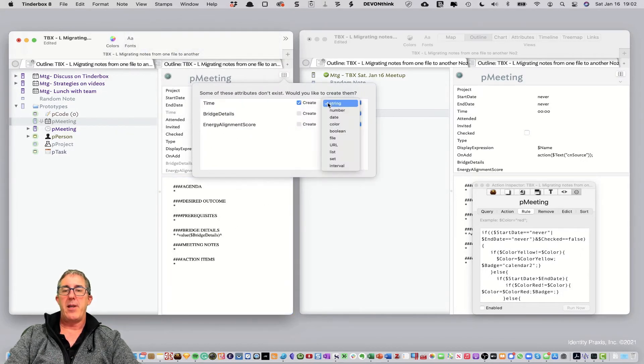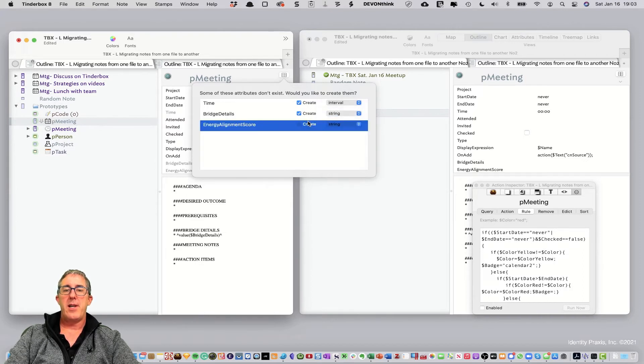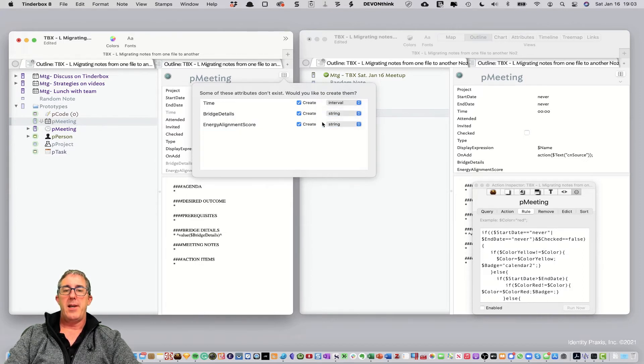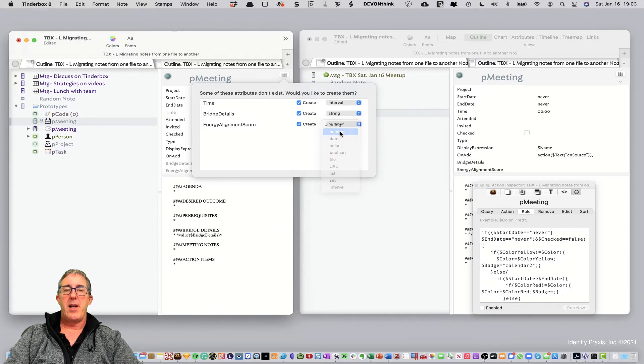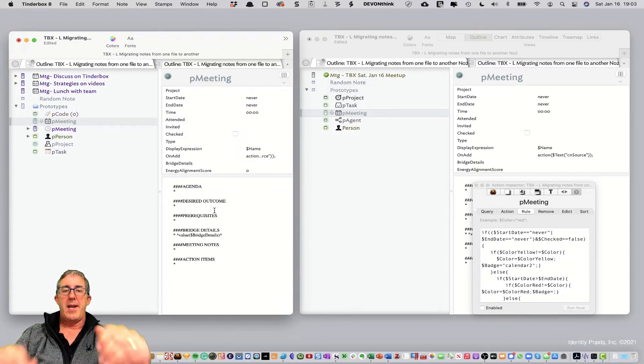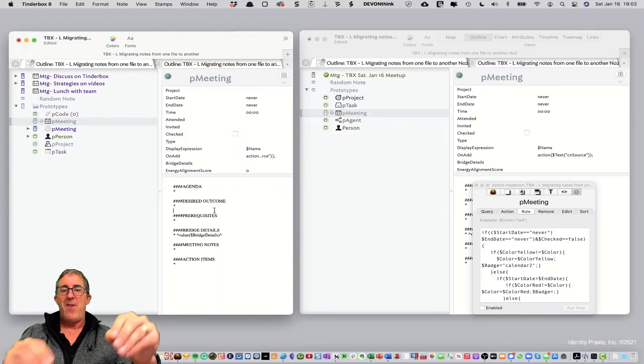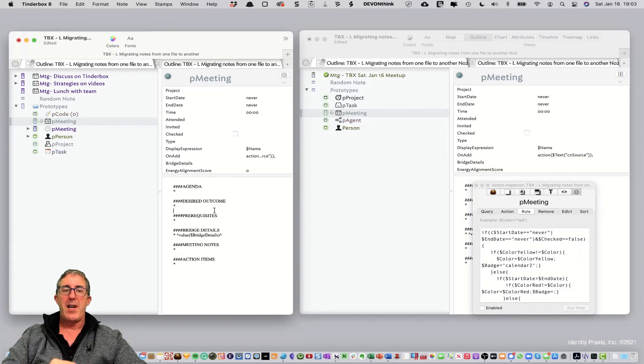And so, time is an interval, and bridge details is a string, and my energy alignment score is a number. Okay. So, we'll go ahead, and now we've got this new note in the file with all of its attributes intact.